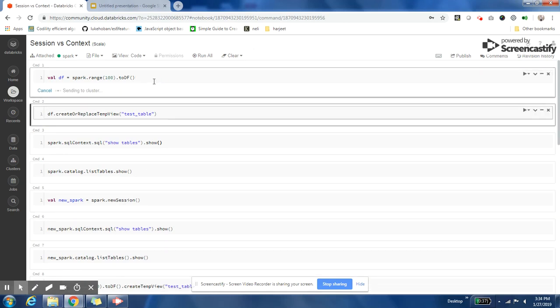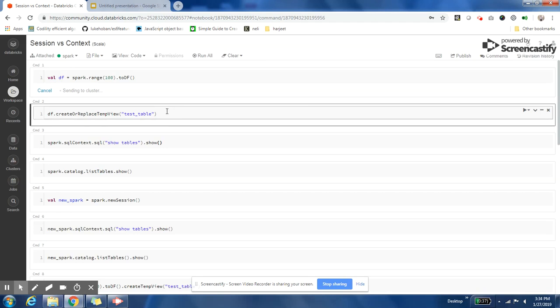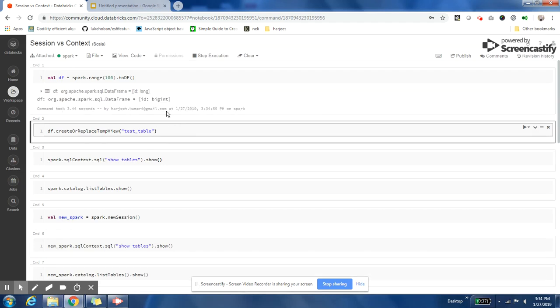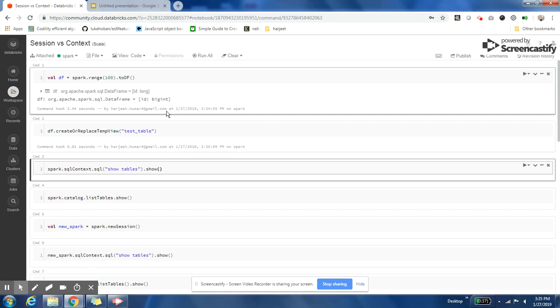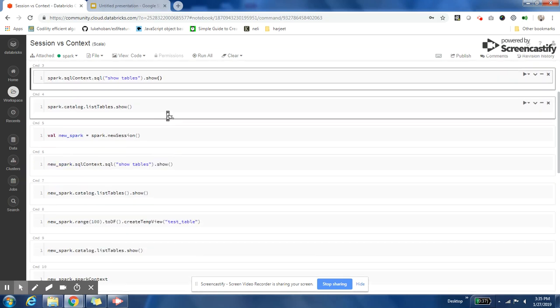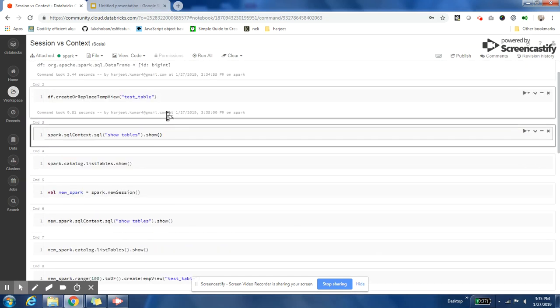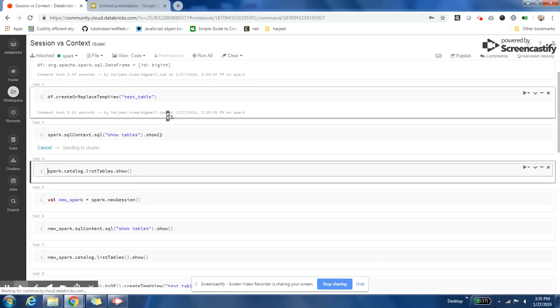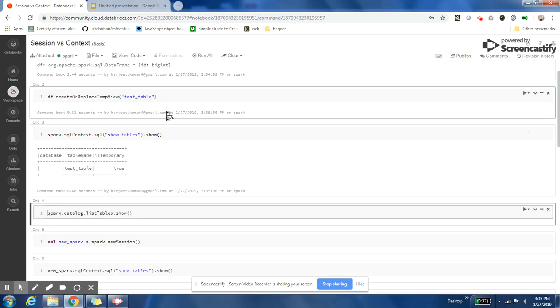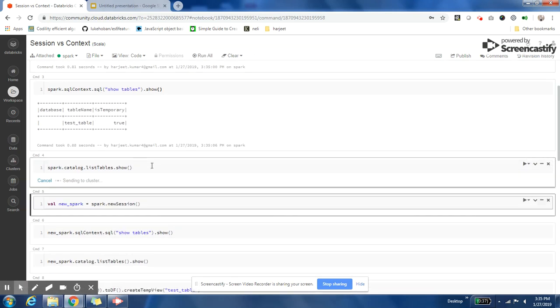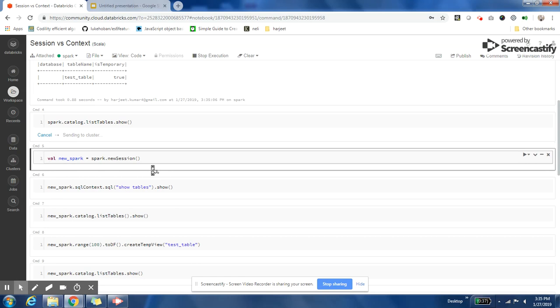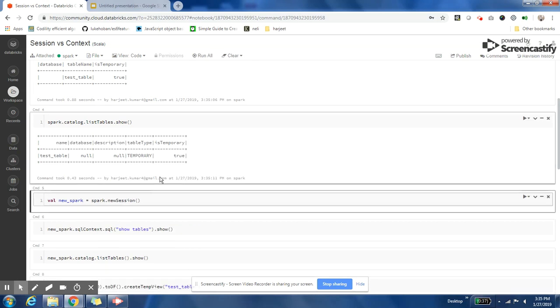I am creating a DataFrame, then I am creating a table named 'test_table'. I can see that the table is created. I can also list that table from the catalog.